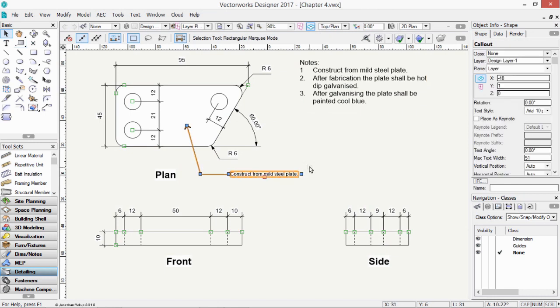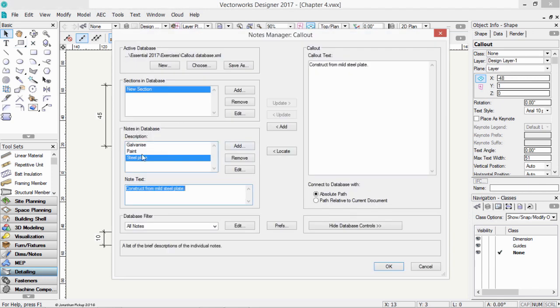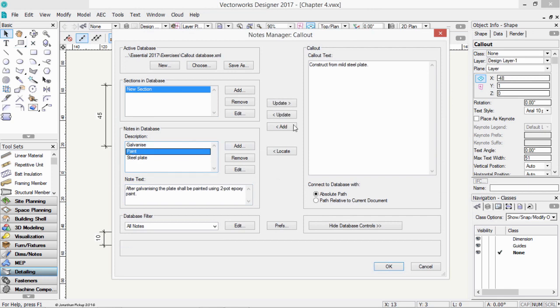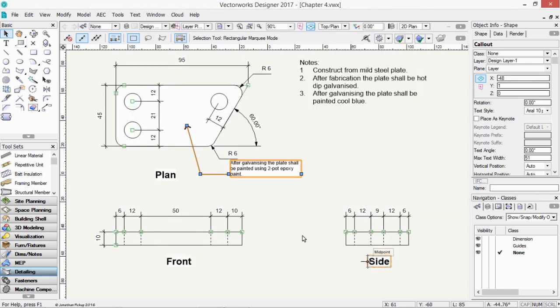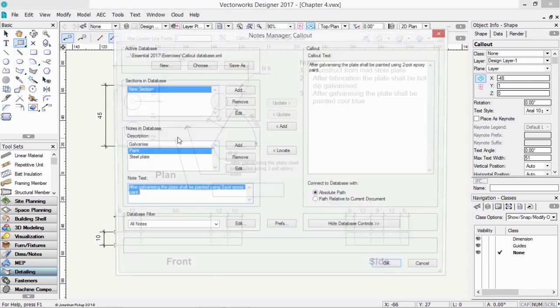If we get the text from the database, when we double-click on our callout, you'll see there's my database. I can choose a new one, and I can also add additional blocks of callout. So we might have several of these.